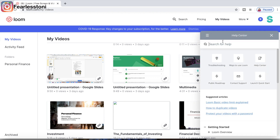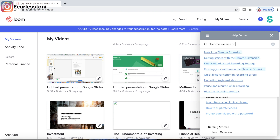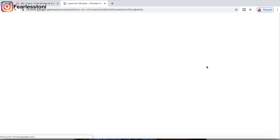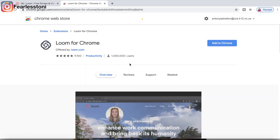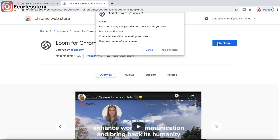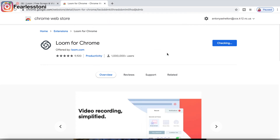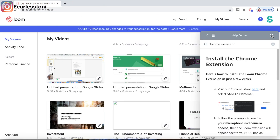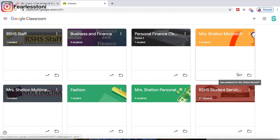What I'm doing here is adding the Loom extension to my browser to make it easy to record. Once you have the extension and you're on a screen you want to record, all you do is hit that little button on the right-hand side and it will record your screen. I downloaded the Chrome extension — I typed 'Chrome extension' in the help center search, clicked where they directed me, and that was it. It literally didn't take long.